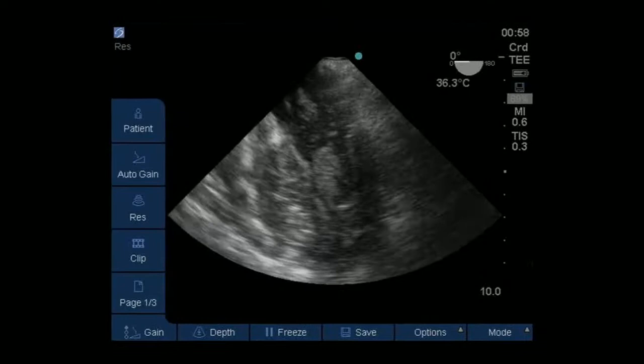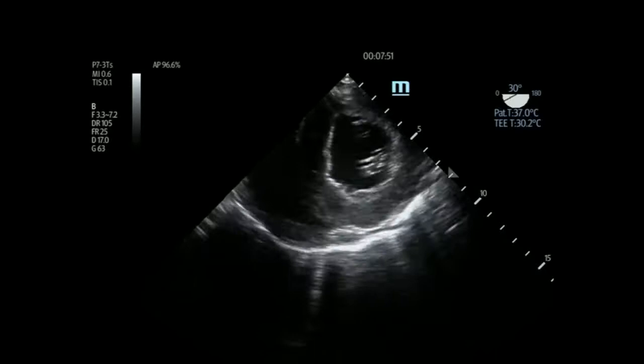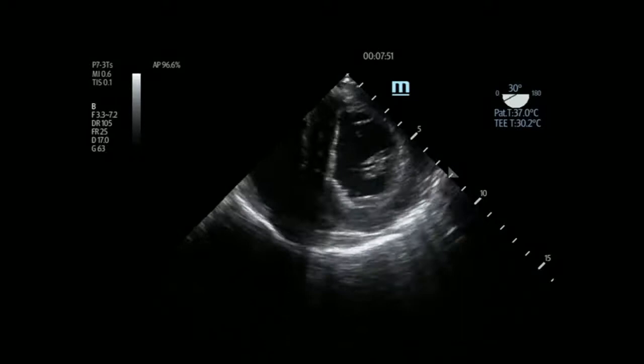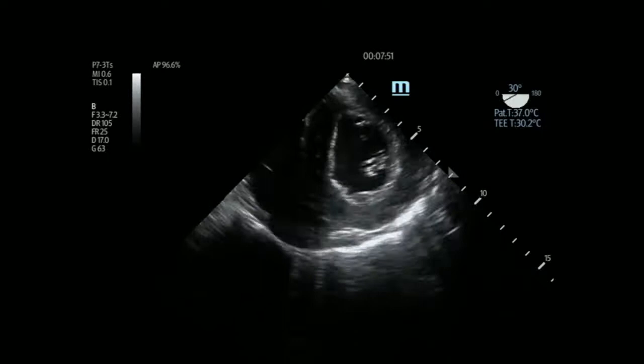If you push the probe down the esophagus to the end of the stomach, you get a short axis view. Again, really easy to figure out what's going on. There's the right ventricle, there's the septum—it's easy to see the septum's not moving. If you're used to doing TTEs, it's not hard to tell what's what.